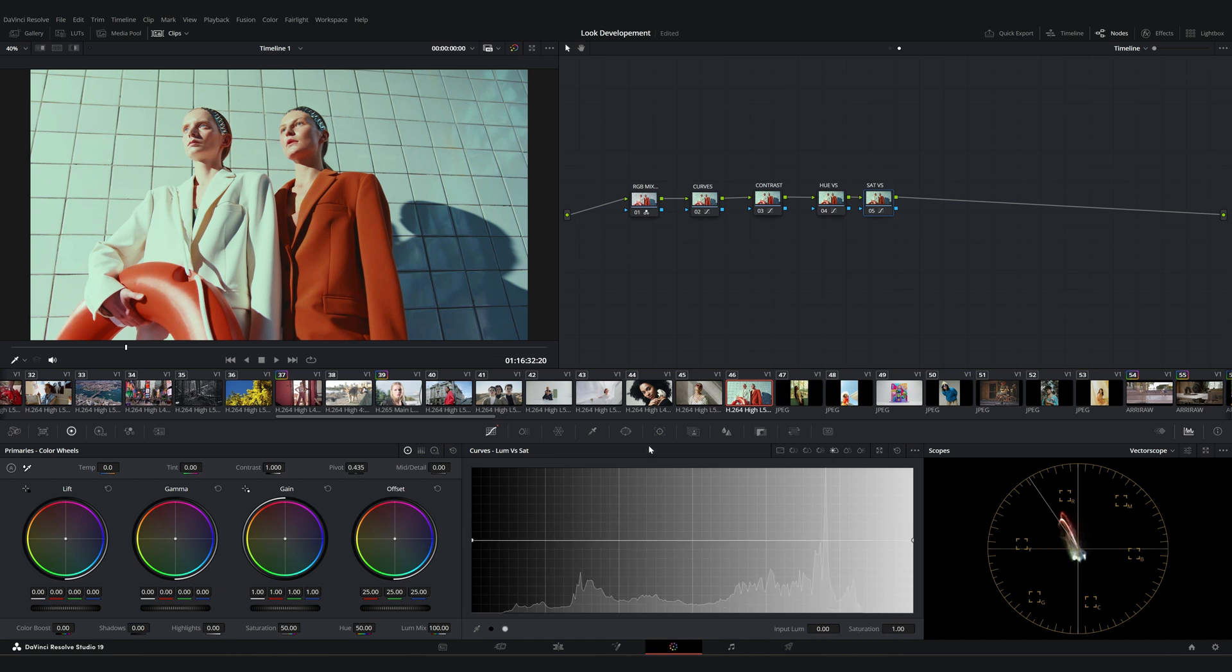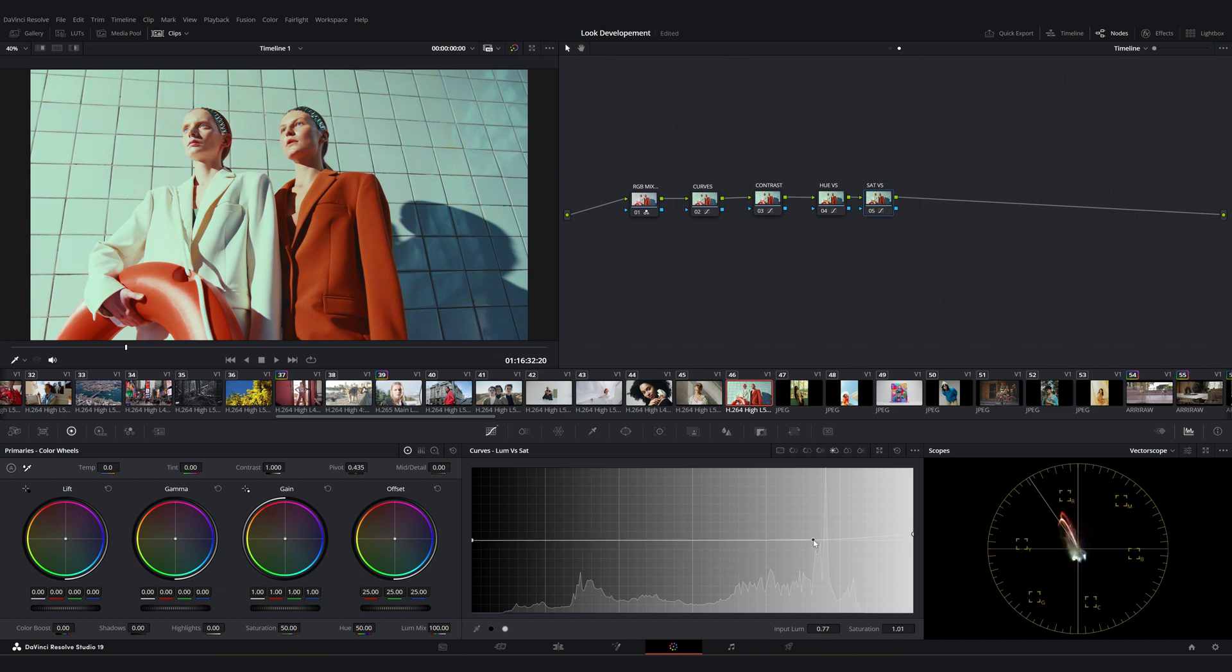Lastly, let's look at luminance versus saturation. This tool allows you to control saturation levels based on the brightness. I'll make a slight adjustment here to increase the saturation in the highlighted areas.